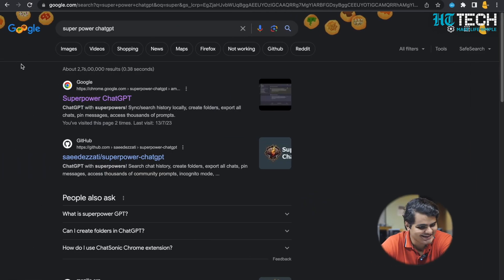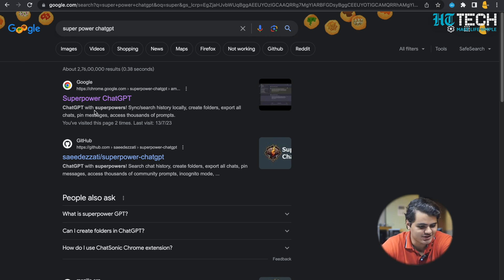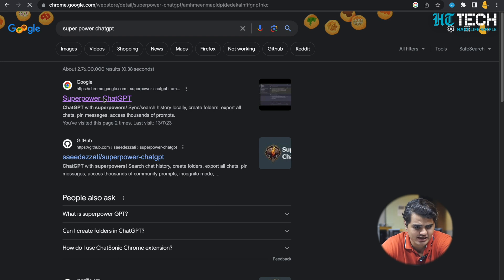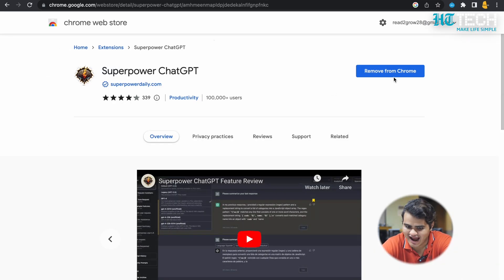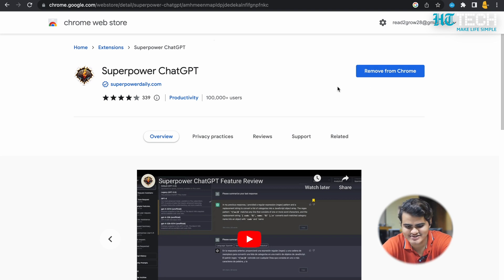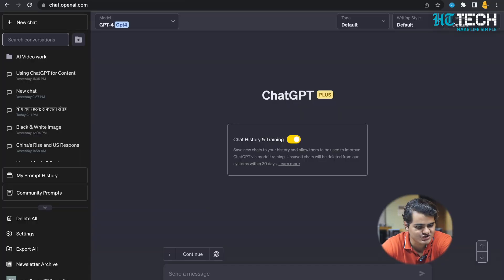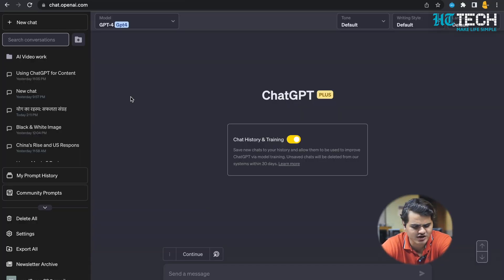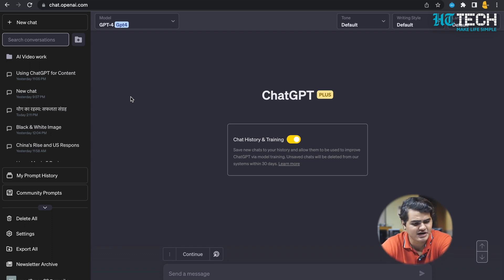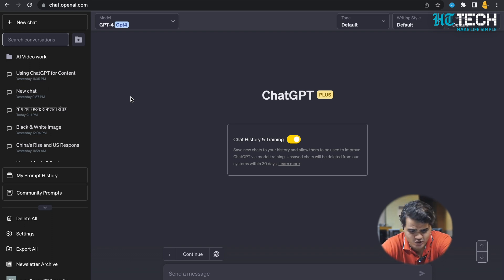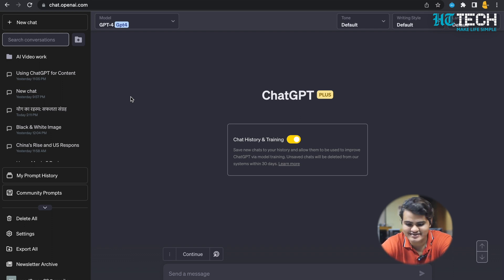Now let's see how we can use all those features of Superpower ChatGPT. To add that extension, all you need to do is search for Superpower ChatGPT. The first option you will get, click on it. I have already added it, so it's giving me the option to remove from Chrome. Now once you have installed it, it is important for you to refresh the tab once. Initially, for the first time, it will take some time for syncing all the conversations.